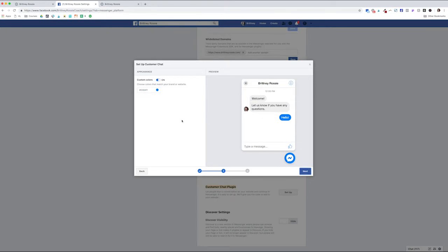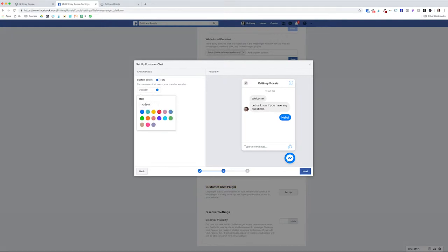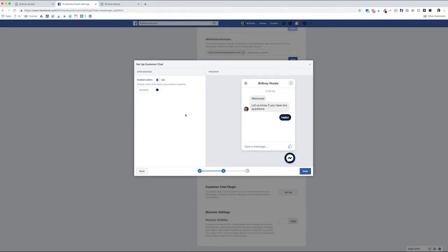If you want to use your custom brand colors to match your website, you can do that by selecting Custom Colors on and including your custom hex code and that is a dark navy blue.